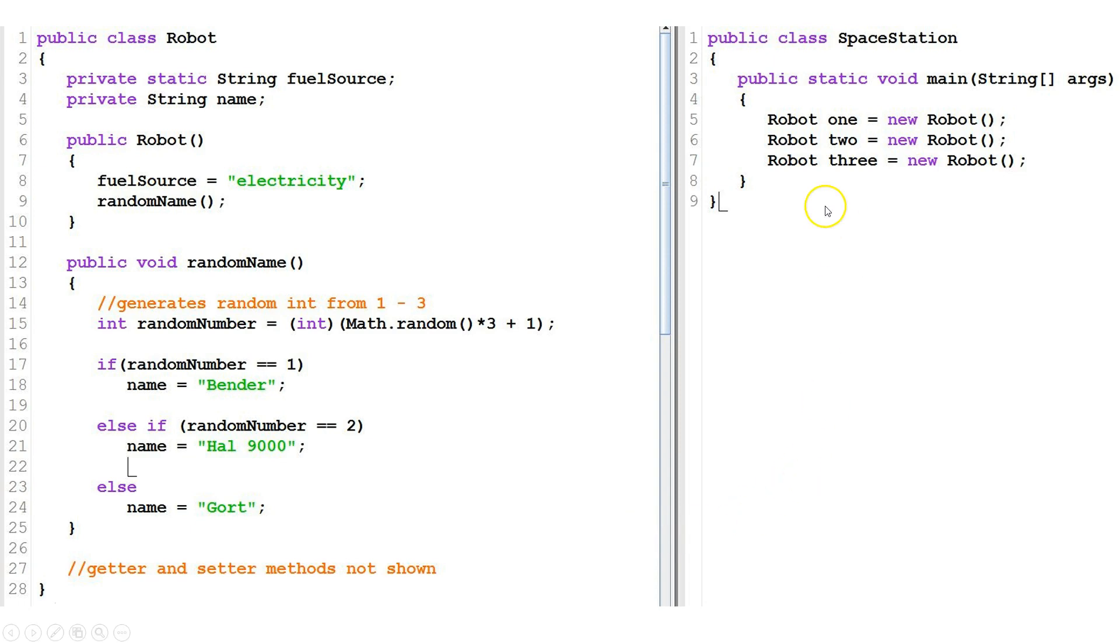Let's look at this example. We've got a class robot and a class space station. We have a class variable fuel source and an instance variable name.